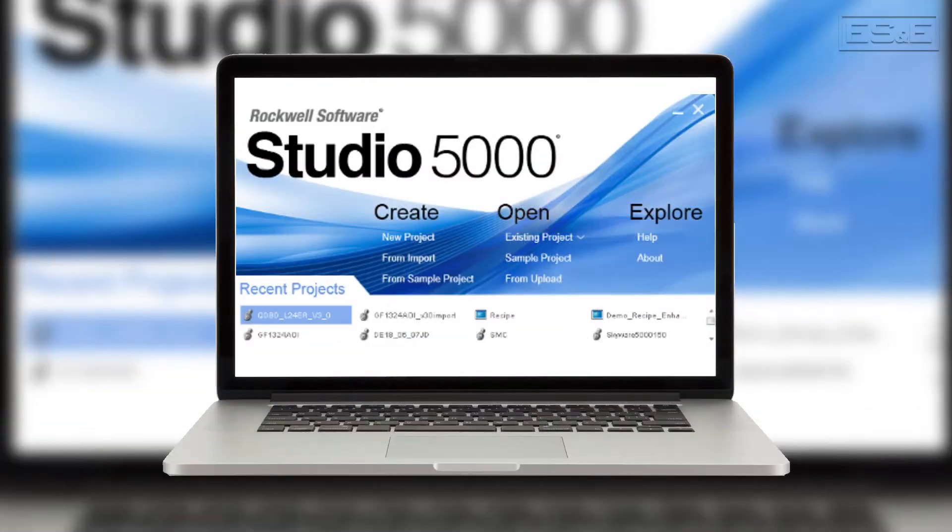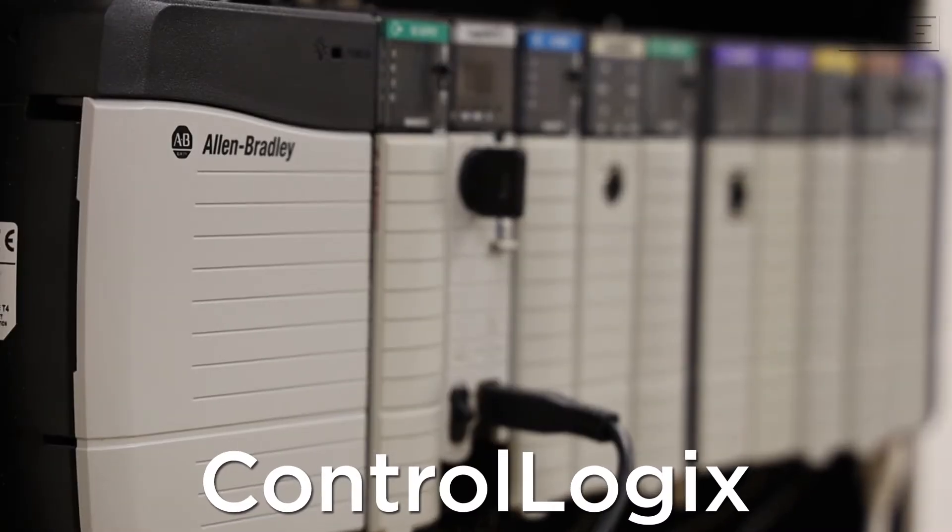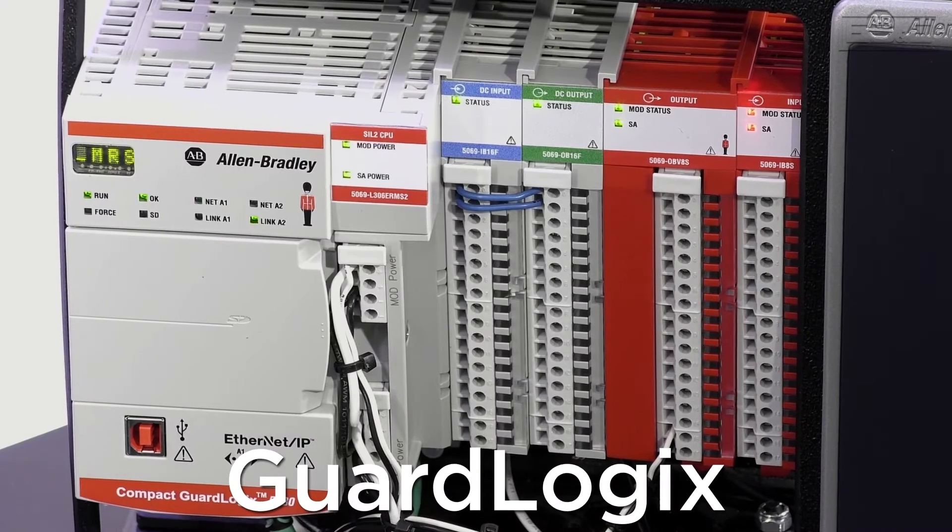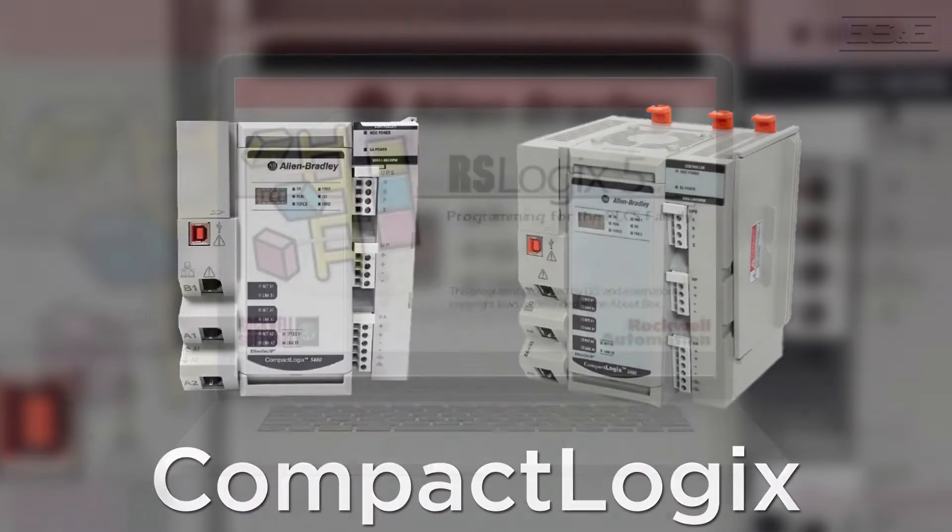Logix is the single programming software utilized on ControlLogix, GuardLogix, and CompactLogix PAC systems.